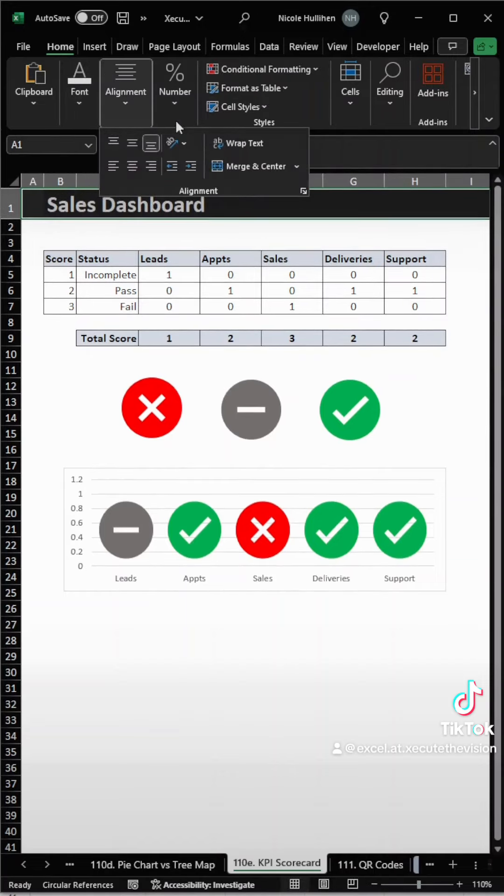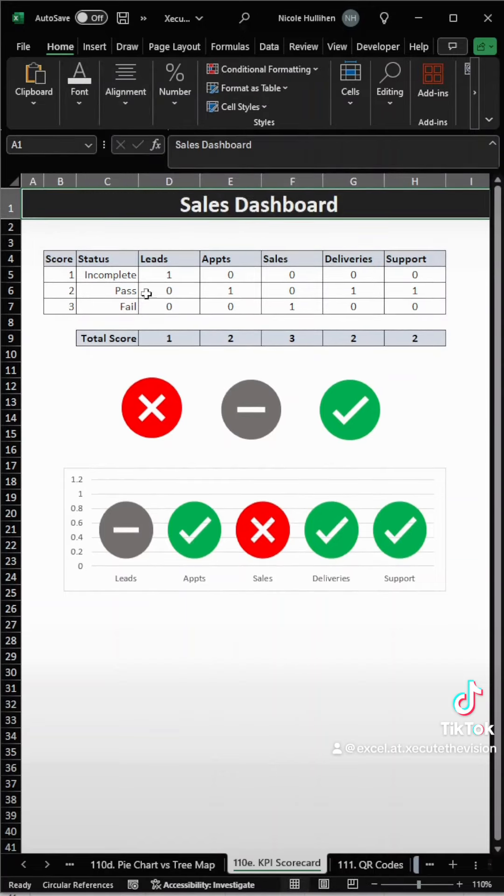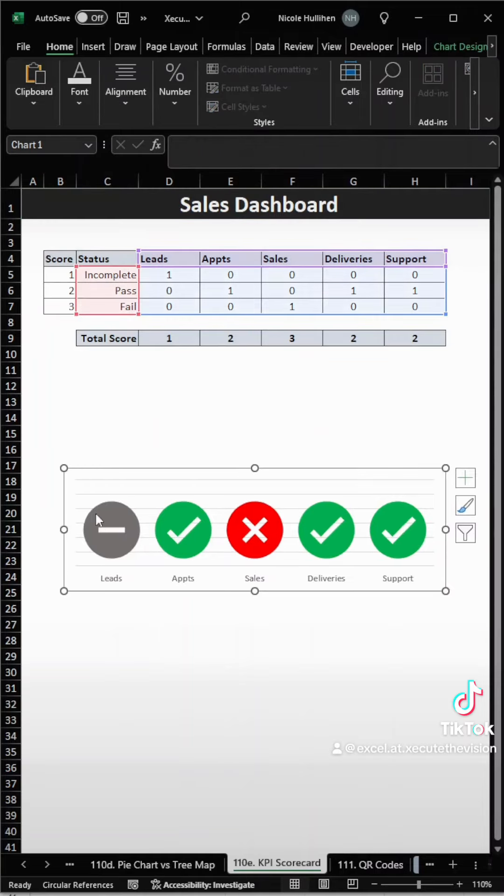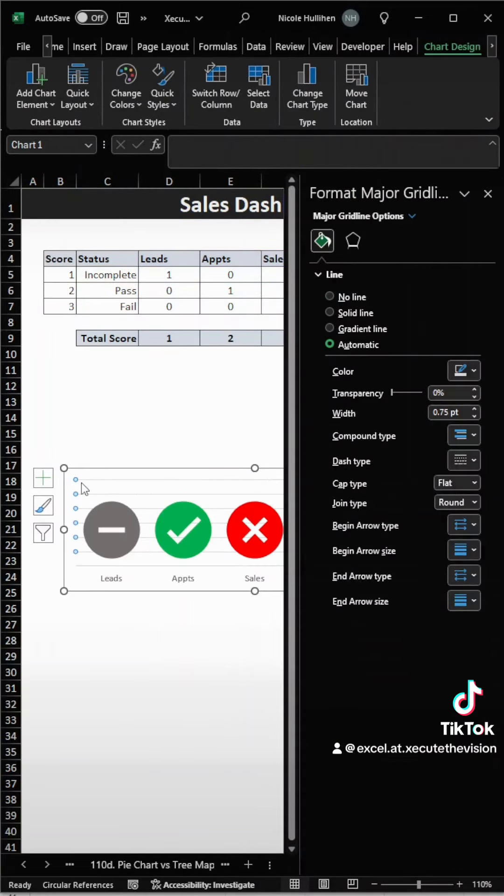This could be the start to a really nice dashboard if you put your KPIs at the top, and then you could add more data at the bottom.